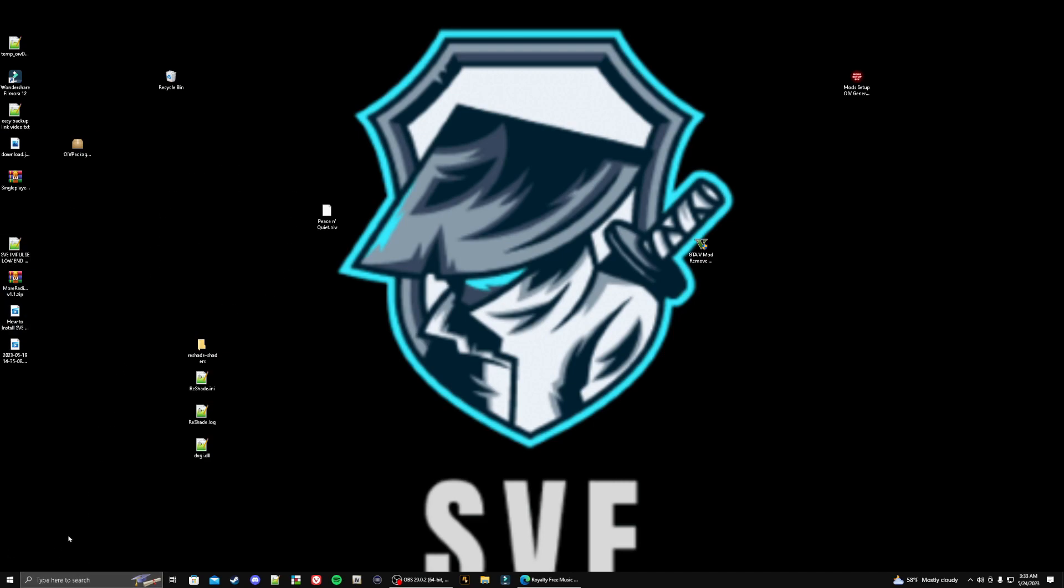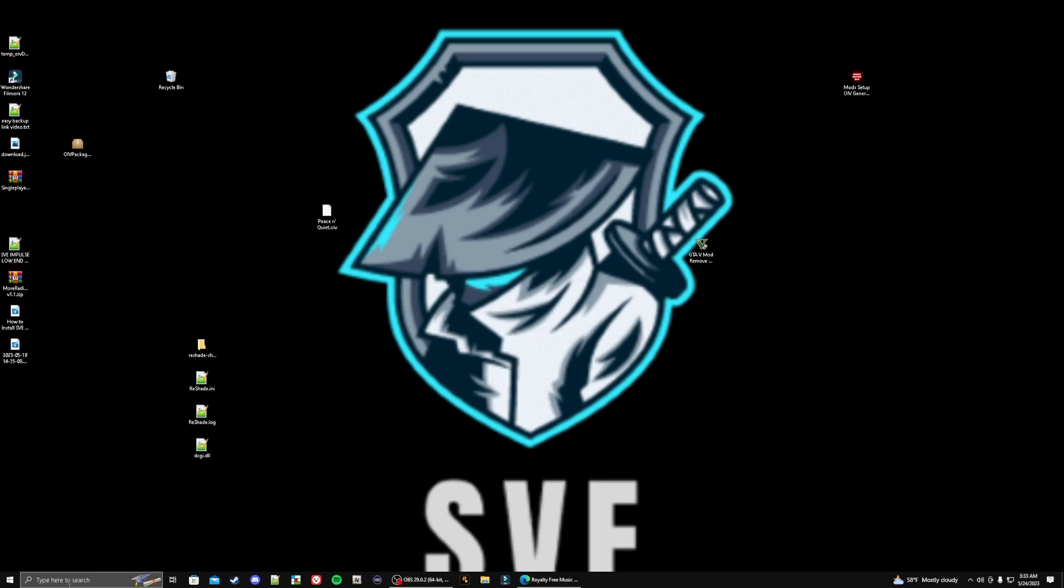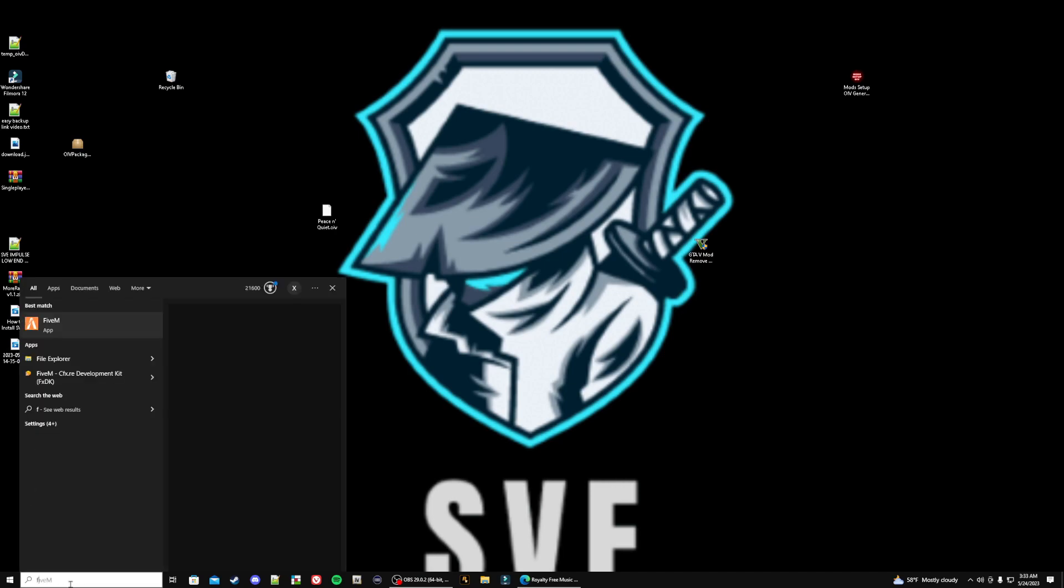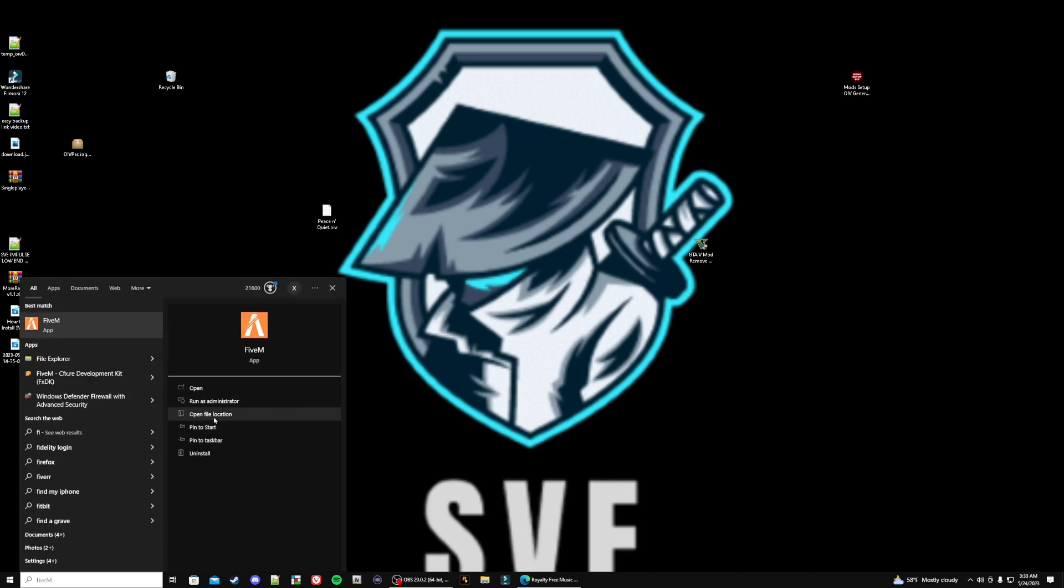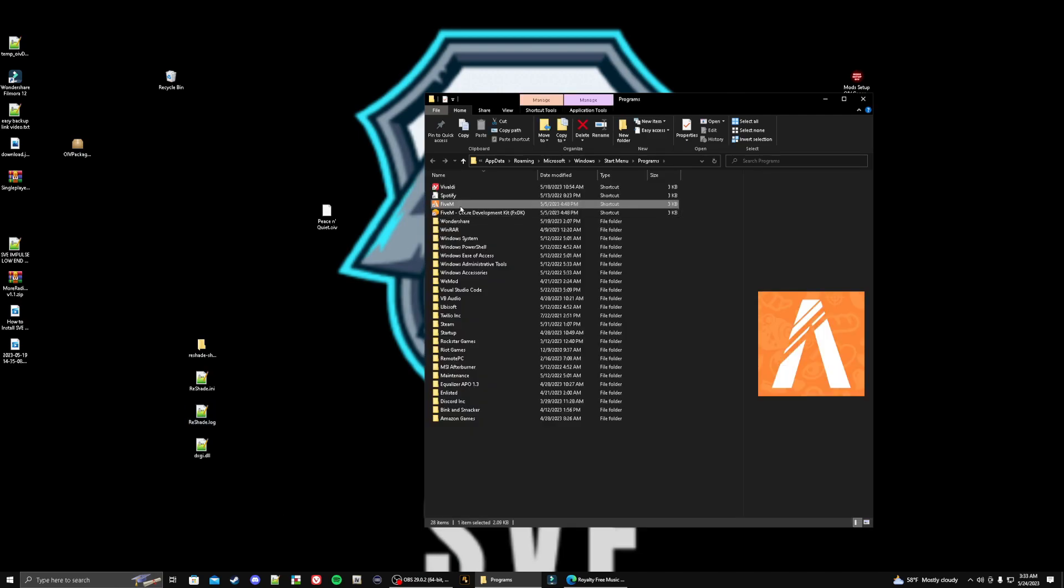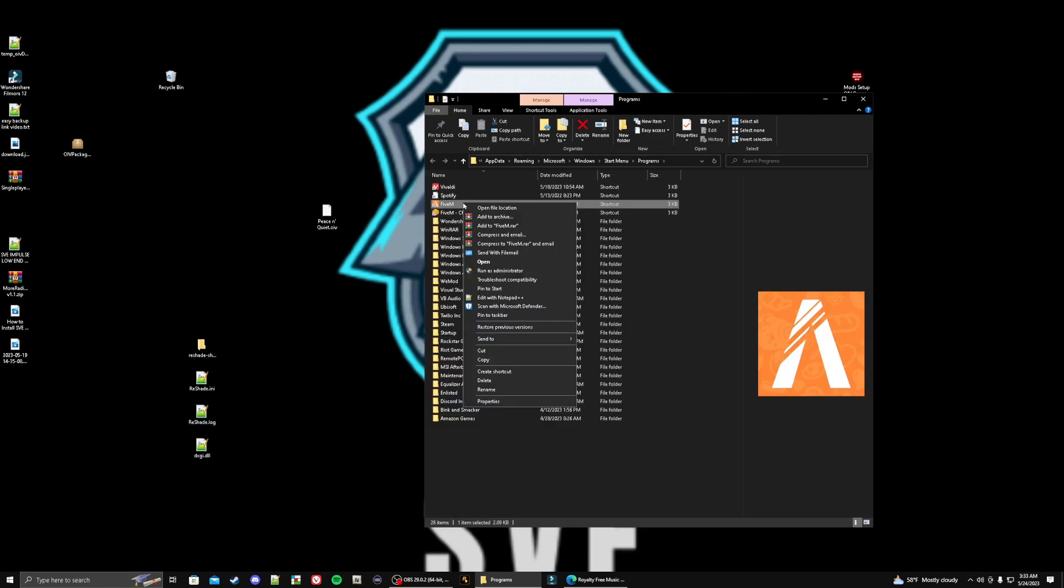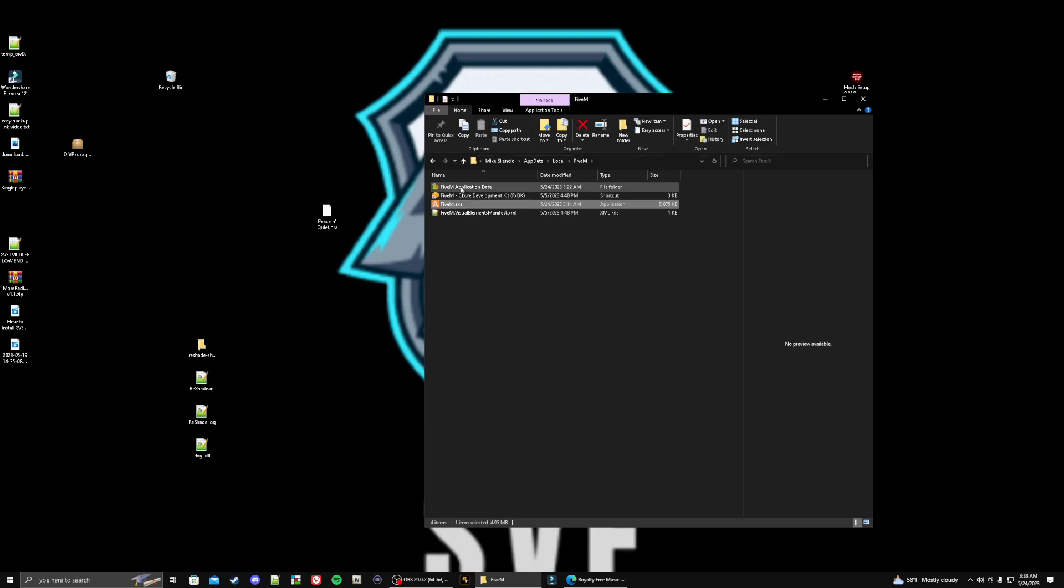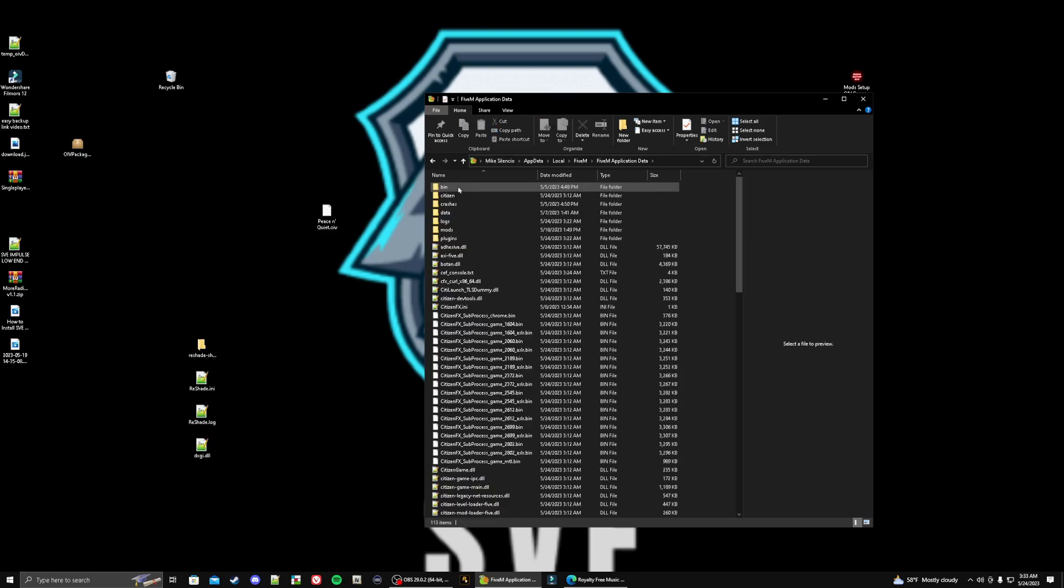We're going to go right here to open file location. It's going to bring us here, and then we're going to right click on this icon and click on open file location again. Then we're going to go right here to where it says private application data.